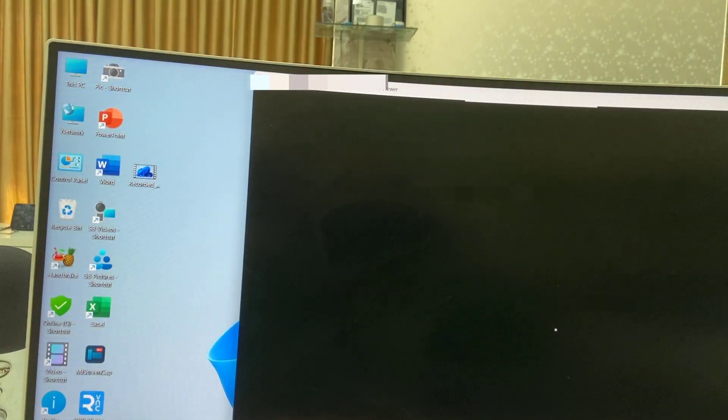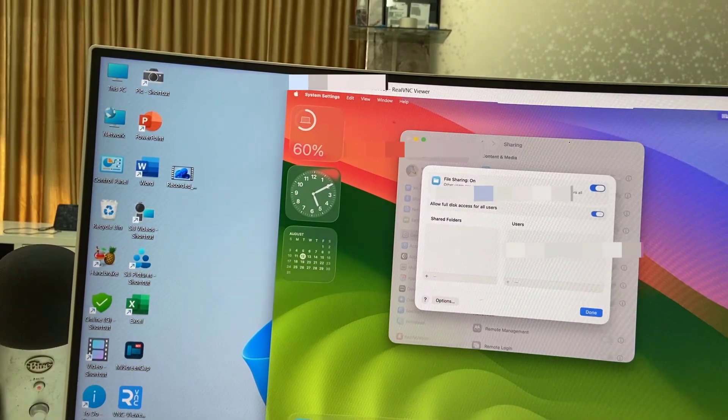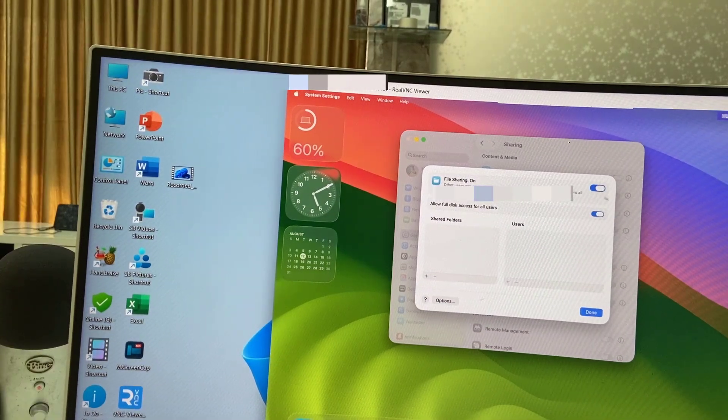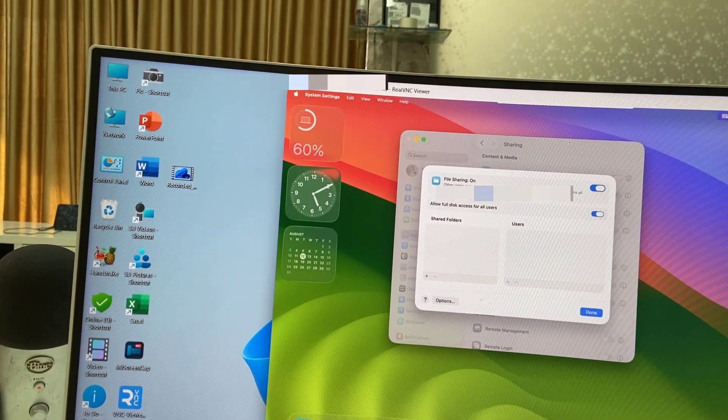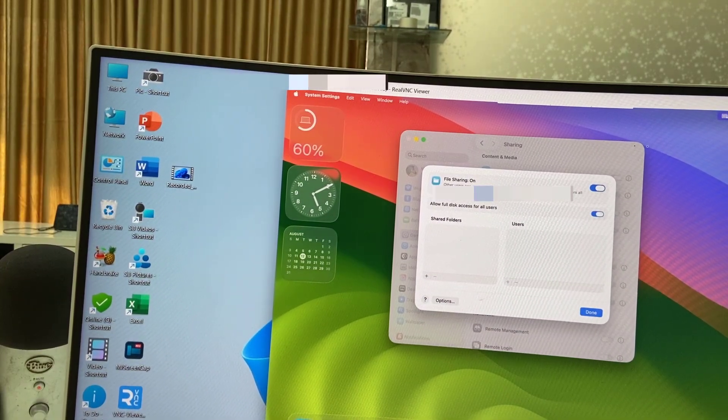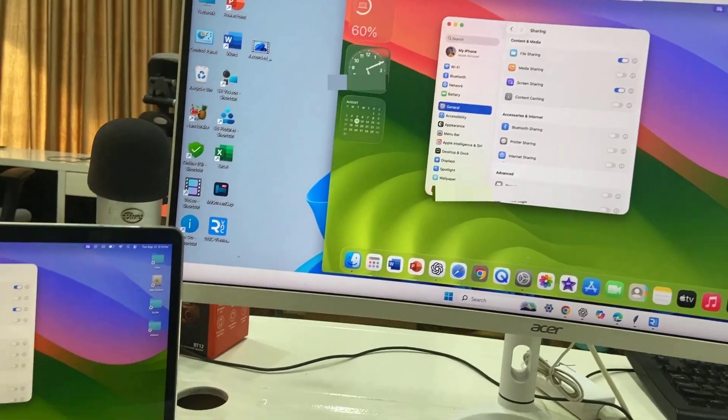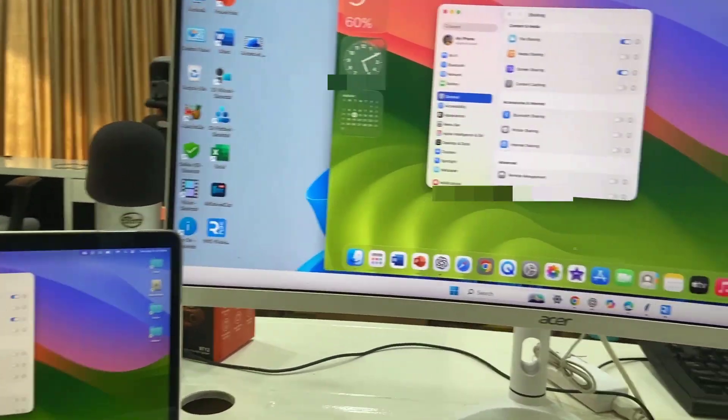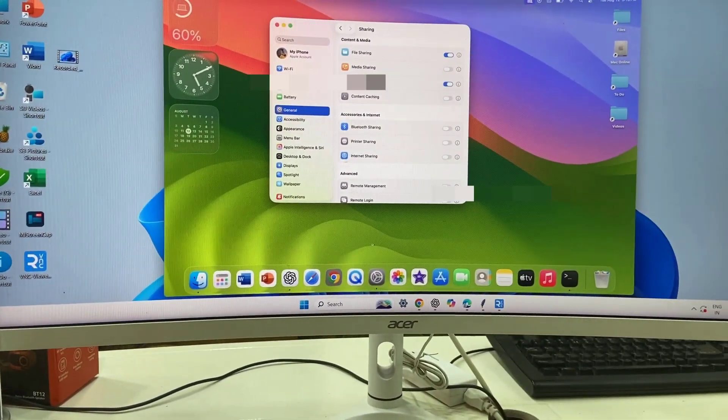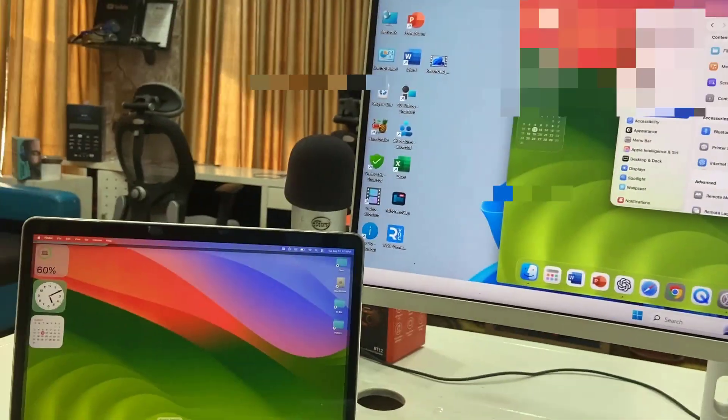That's it! Now we got the complete screen of our MacBook on Windows PC. Let's see how it's working. The good thing is I can control the MacBook from here. When I click something here, it will work here. Look at that.